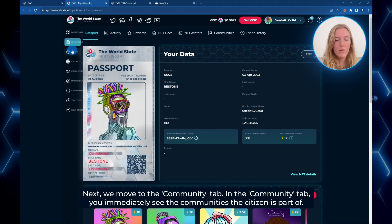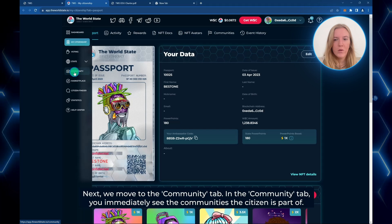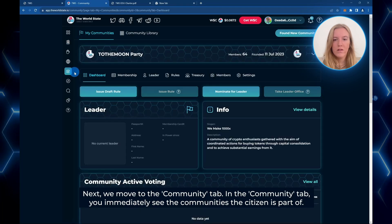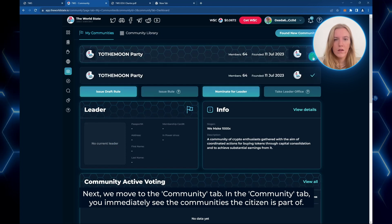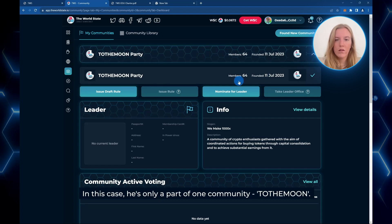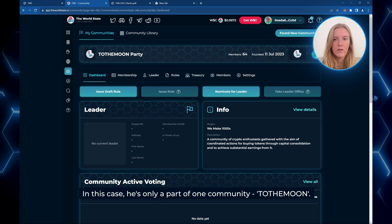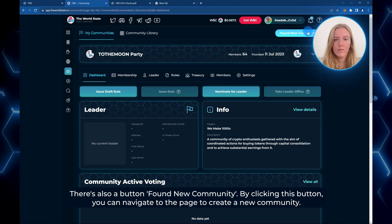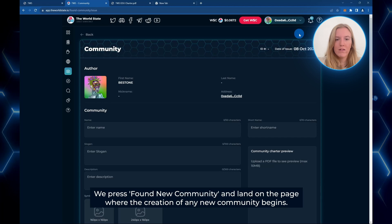This is a citizen's account and here is an NFT passport. Next we move to the community tab. In the community tab you immediately see the communities that the citizen is part of. This citizen is part of one community, 'To the Moon.' Above you will find the 'Found New Community' button. By clicking this button you can navigate to the page to create a new community.